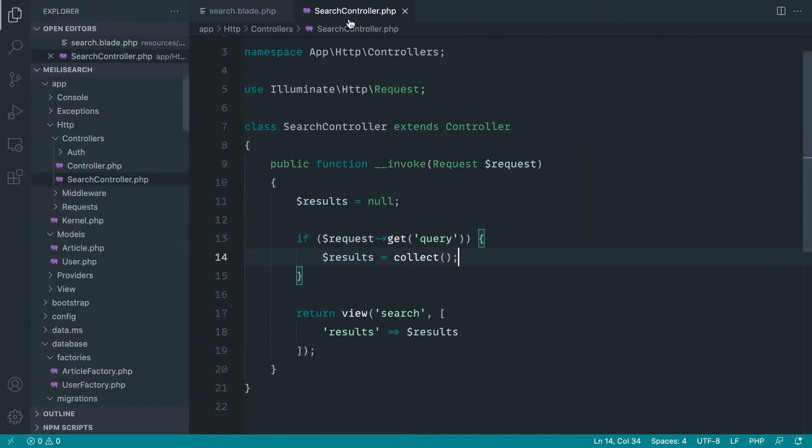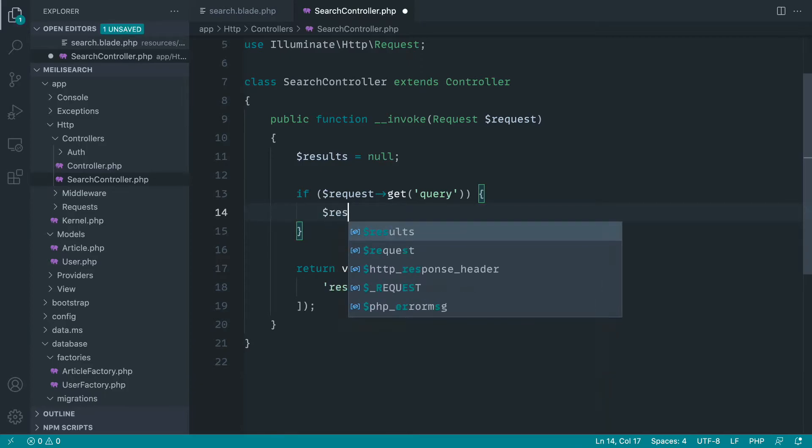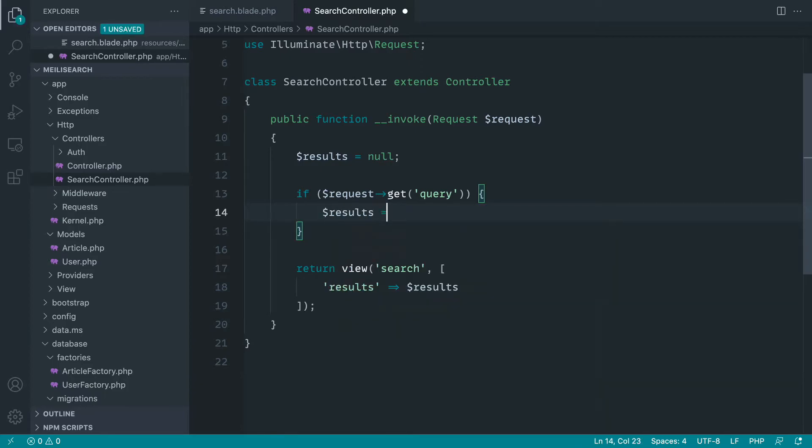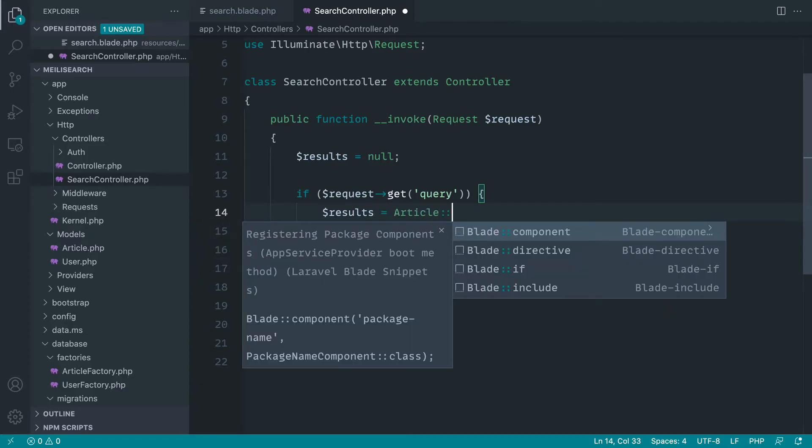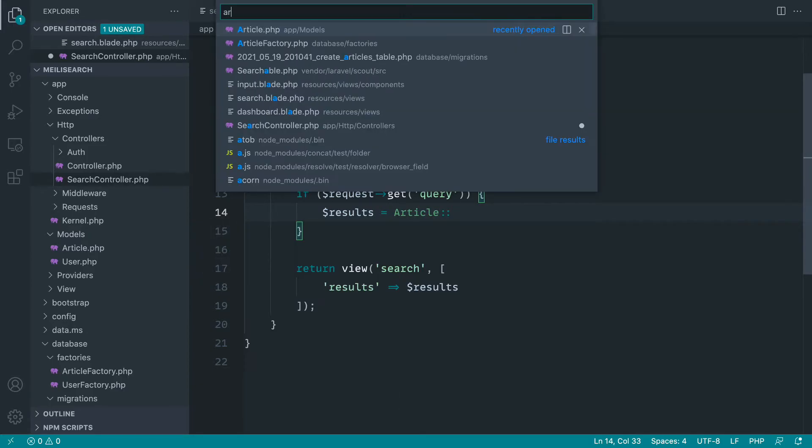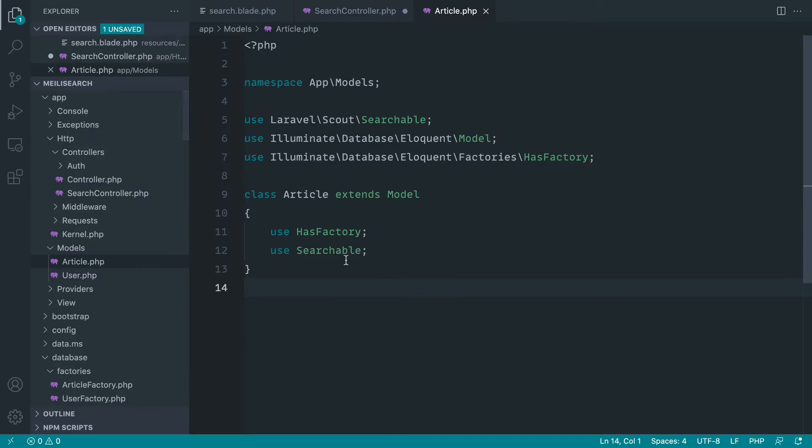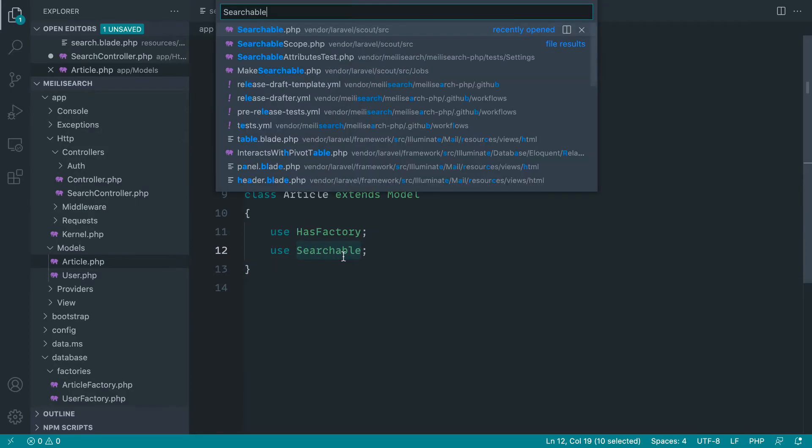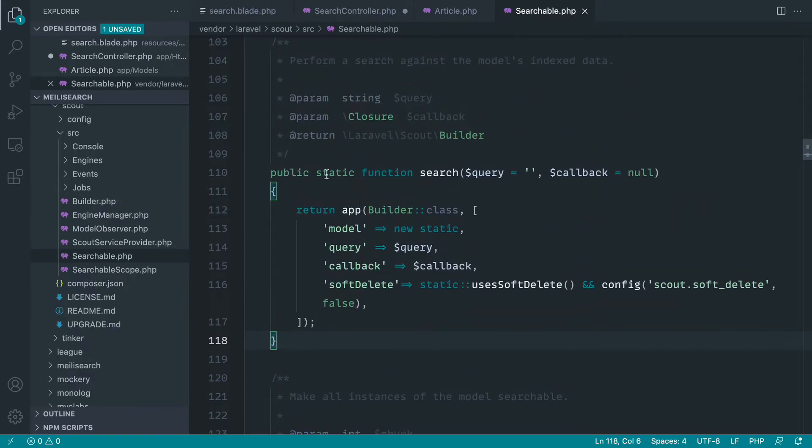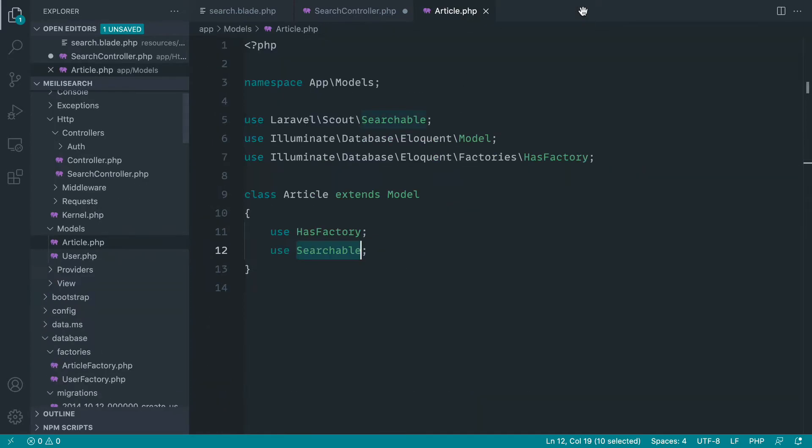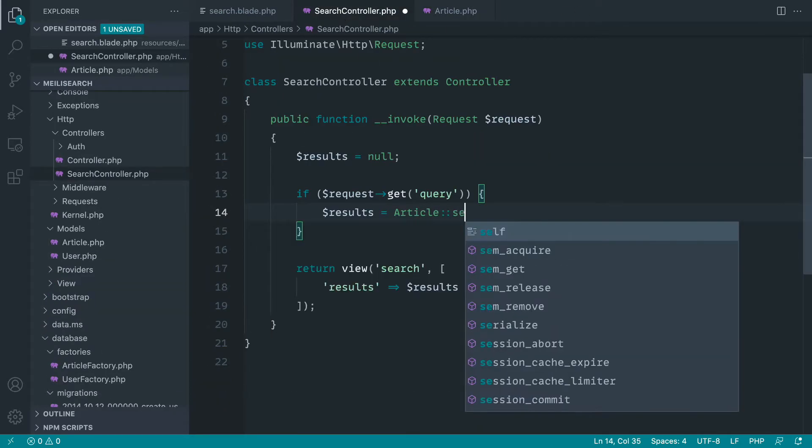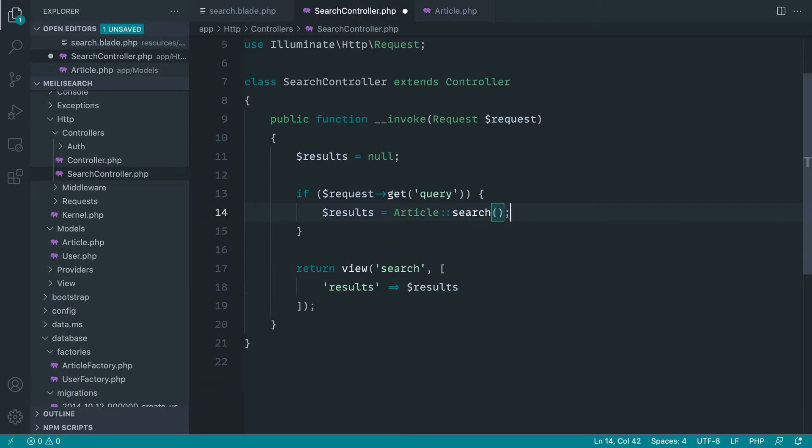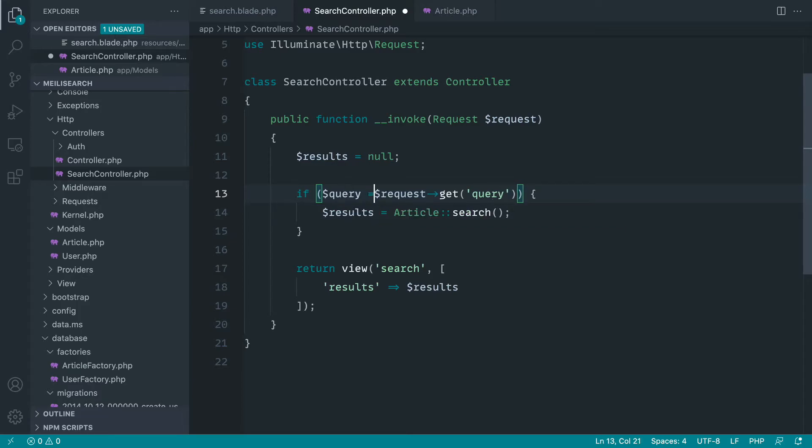Okay, so to actually perform the search then, we don't want to set this to an empty collection. We want to go ahead and overwrite the results to use the model that we want to search on. Remember earlier inside of this articles model with this searchable trait that we have, we have this static search method. So what we can actually do is use that. Let's go ahead and do that now. It's as easy as just passing the query in. So we can go ahead and assign that within the if statement and then just go ahead and pop it directly into here.